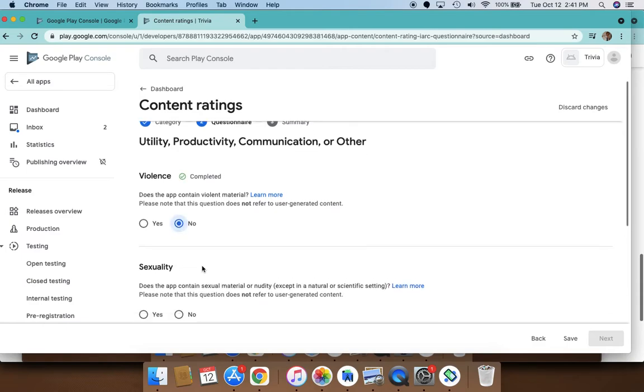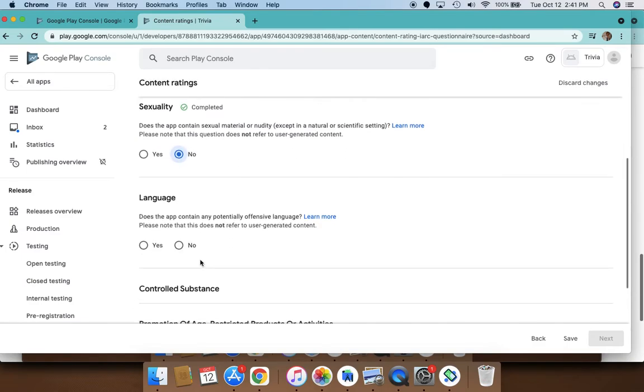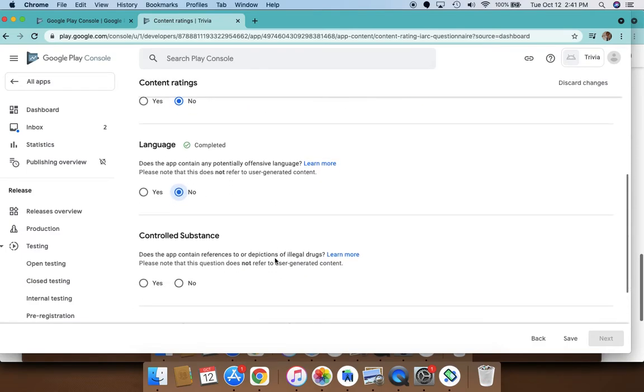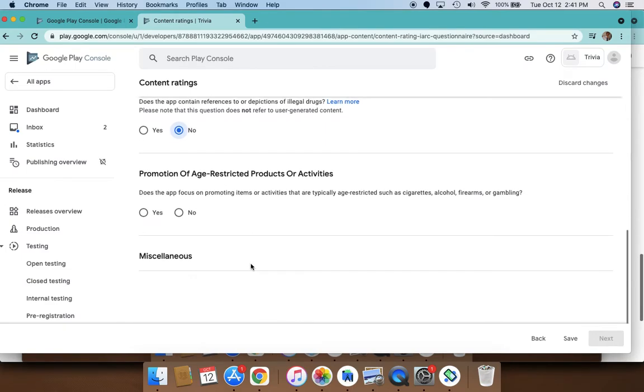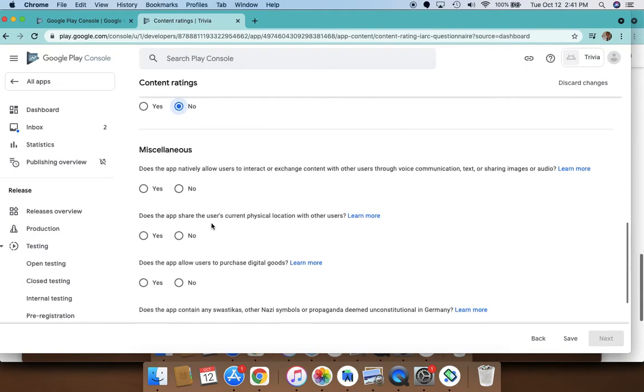Does it have any violence? Does it have sexuality? Does it have any offensive language? No. Does it have anything about controlled substances?